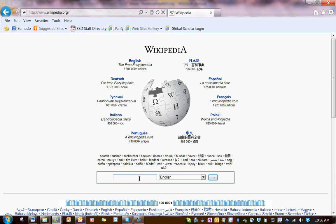First of all, I want to point out that we can get a good idea of background information, we can find general knowledge about things, and we can also find resources. I'm going to show you — let's imagine that I'm doing some research on Martin Luther King Jr.